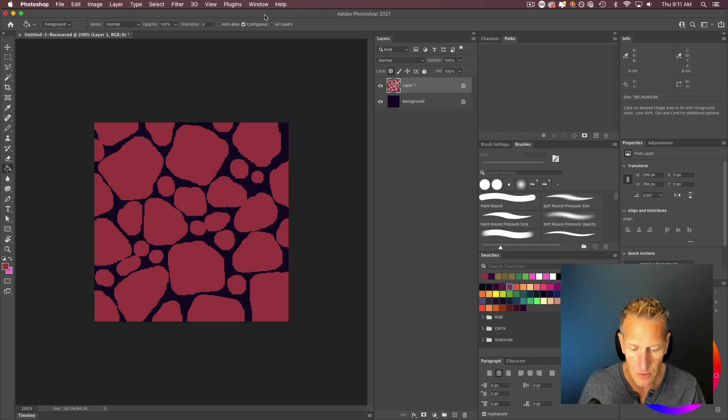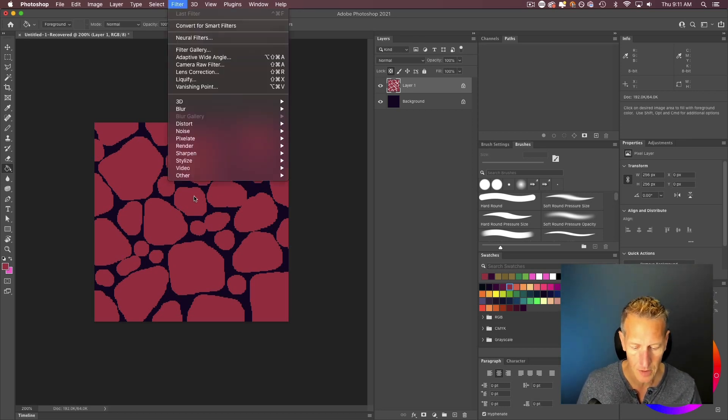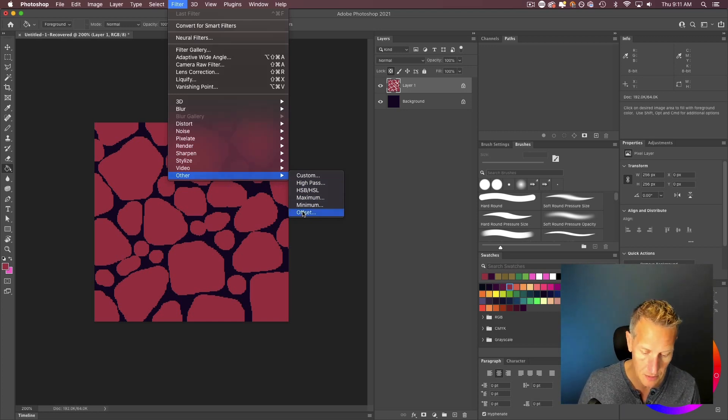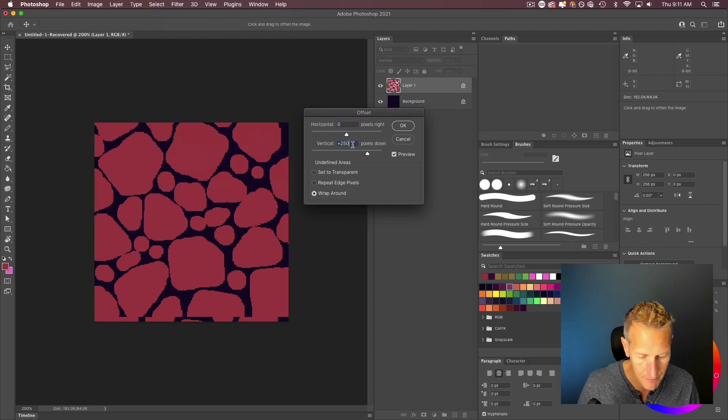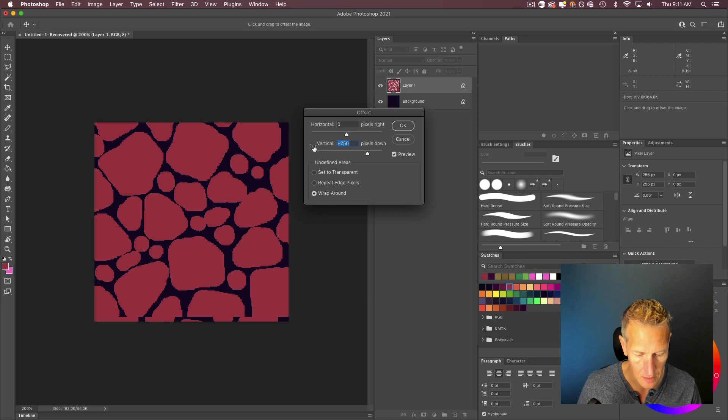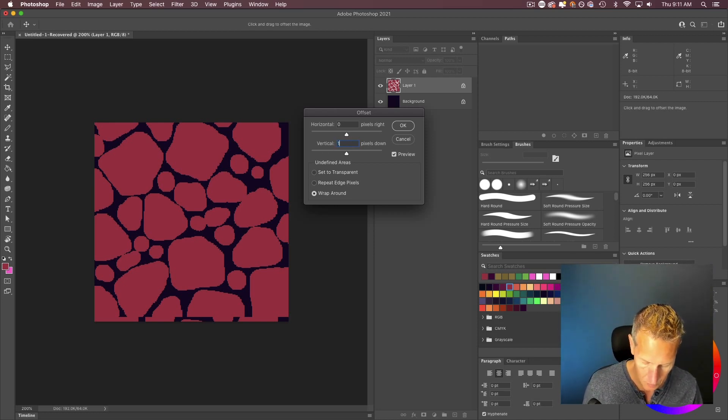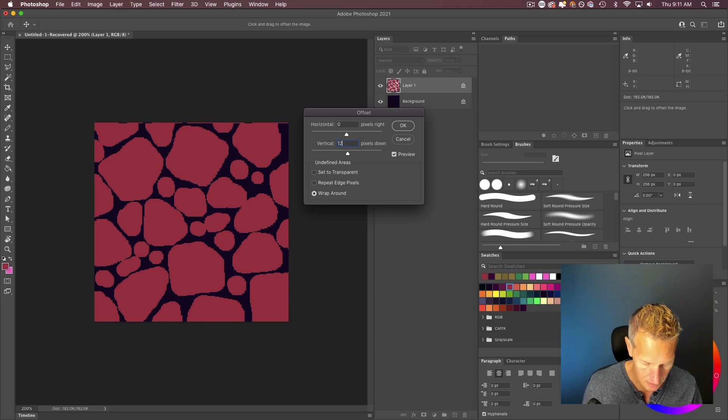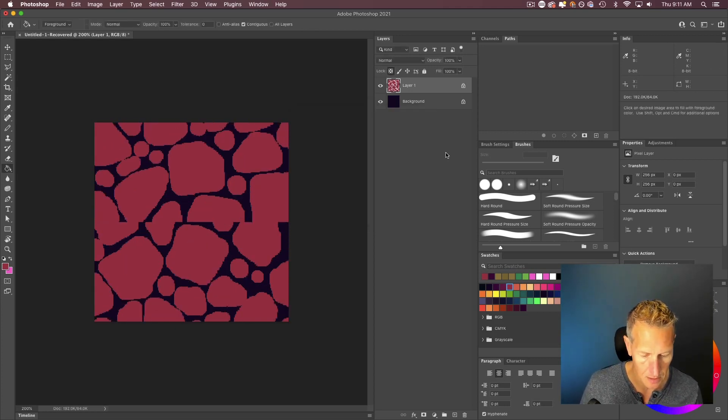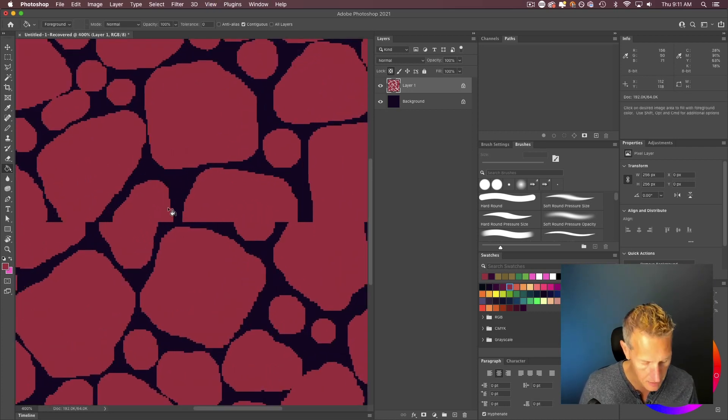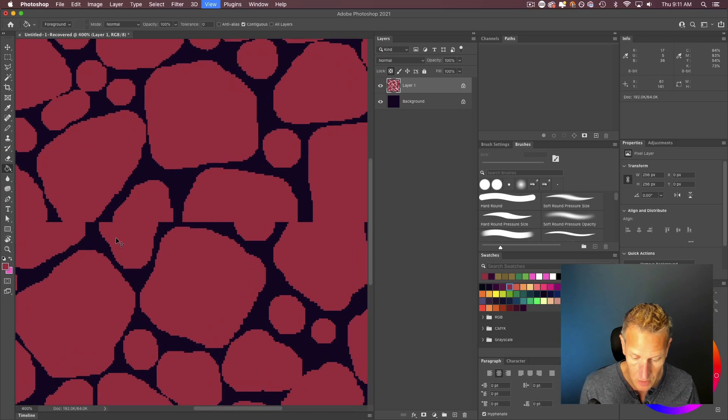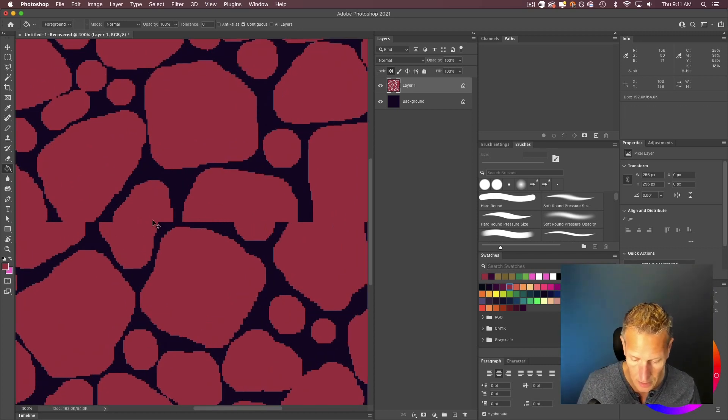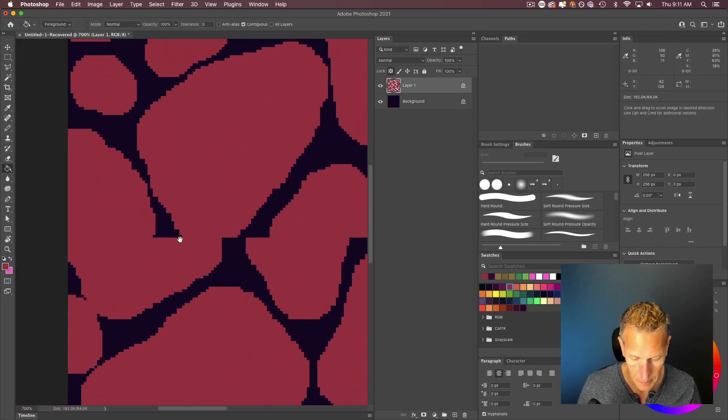So the easy way to fix this is with a filter of other and then offset. So this is 256 by 256. I'm going to offset it by half that distance. So I'm going to do that just on one of these axes at a time. So I'm going to do the vertical. So we'll just do a positive 128, which is half the distance. Go ahead and click OK. And you can see here is where the edge, the top edge and the bottom edge of our sprite were before. So I'm going to just go in and fix this real quick with my paintbrush.